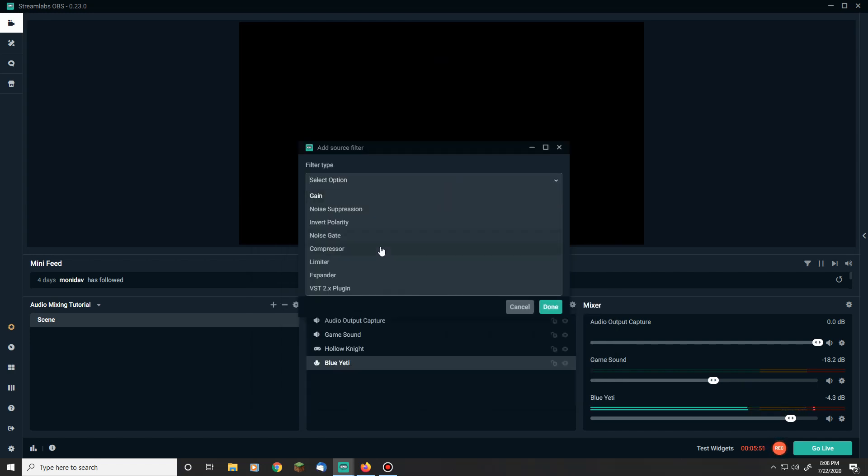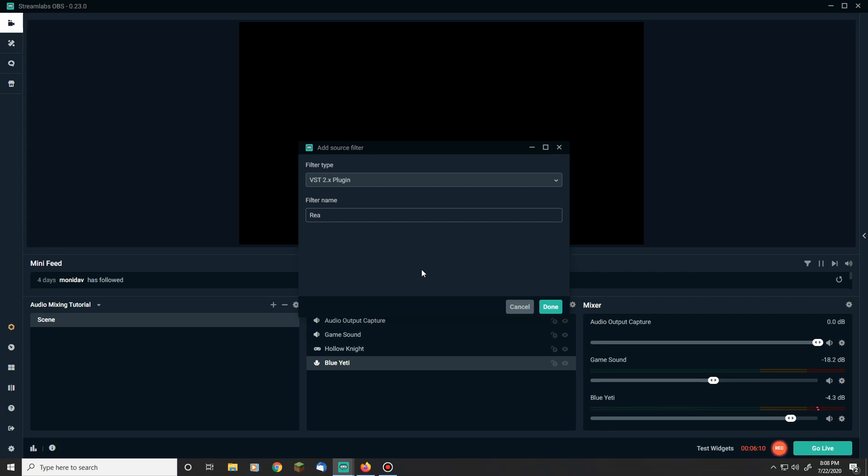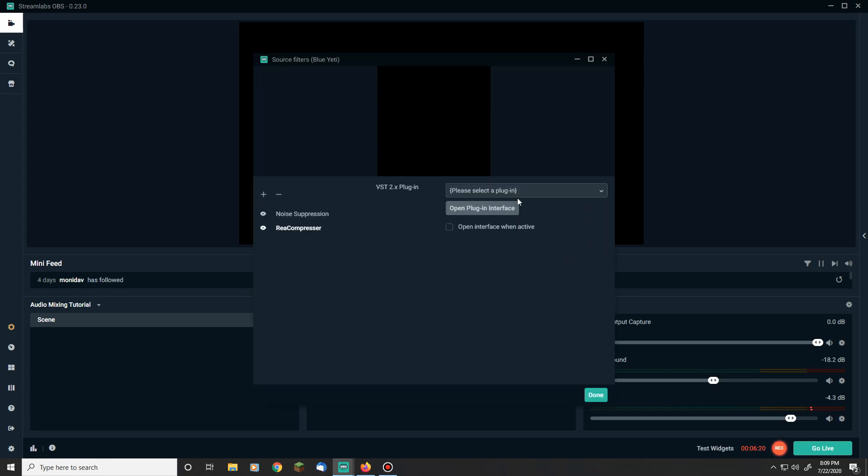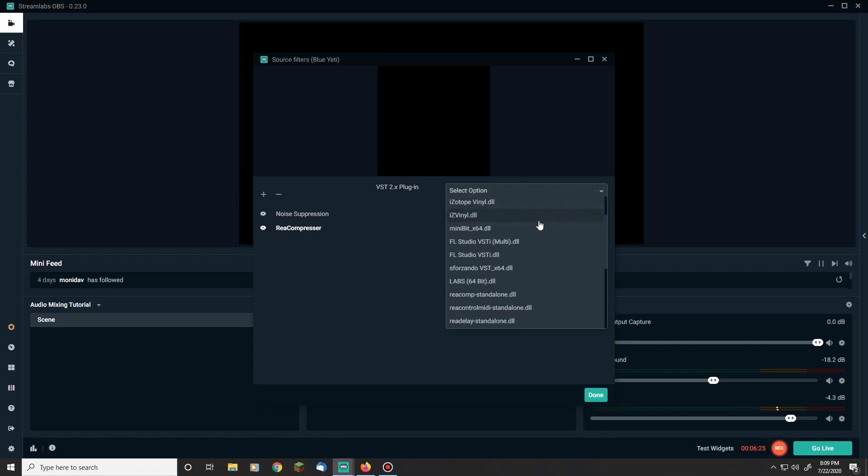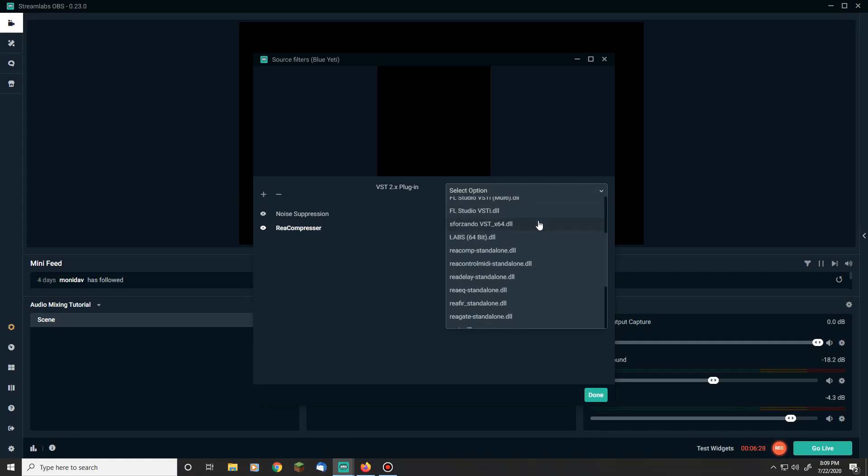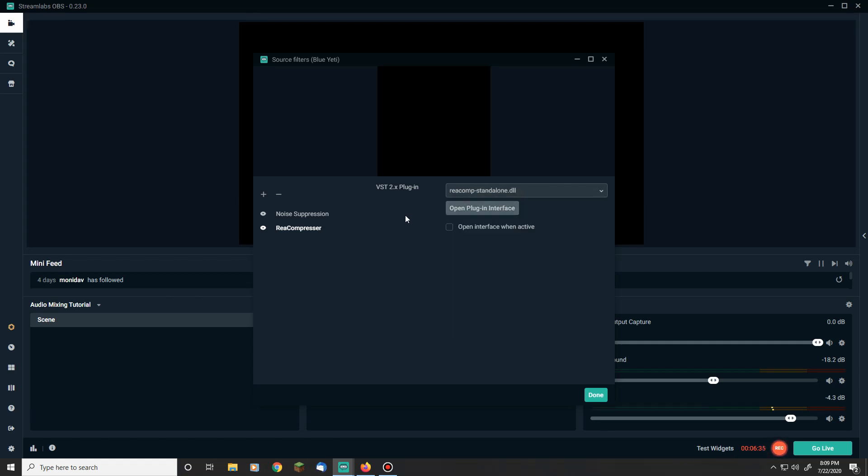This time scroll down or go down to VST 2.x plugin. And we're going to name this one, or I'm going to name this one this. You can name it whatever you want. But I'm going to name it Rhea Compressor, which I'm pretty sure I just built that wrong. Then you'll hit this list and I have a lot of stuff in here because of music creation and FL Studio. But the one that you're looking for is ReaComp standalone. Once we have to select it, click open plugin interface.